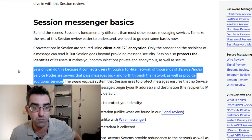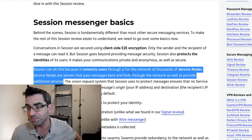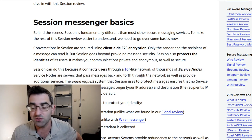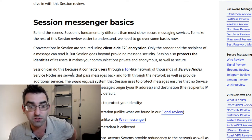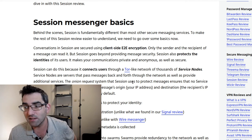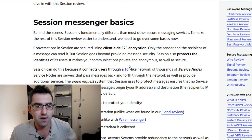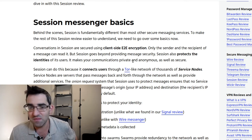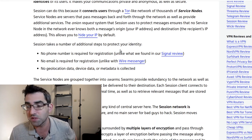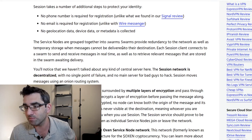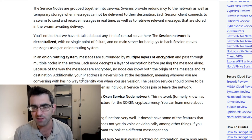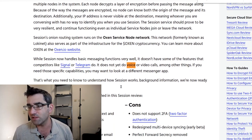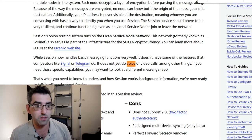That's definitely something that's important to know if you're thinking about using this - it's a node-based system. The onion request system that Session uses to protect messages ensures that no service node in the network ever knows both a message's origin IP and destination. This allows you to hide your IP by default. I guess if you say so. Again, I'm not qualified to dig into the nuances of this, but this is how it's supposed to work.